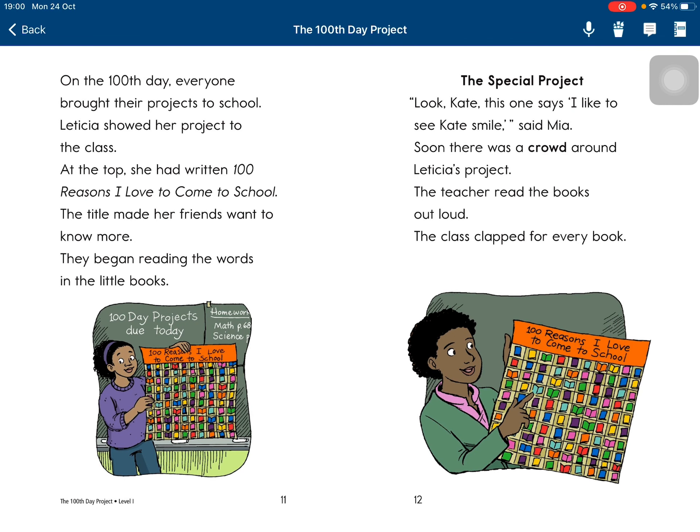On the 100th day, everyone brought their project to school. Leticia showed her project to the class. At the top, she had written '100 Reasons I Love to Come to School.' The teacher and her friends wanted to know more. They began reading the words in the little books.